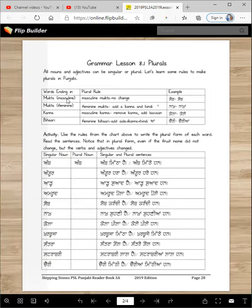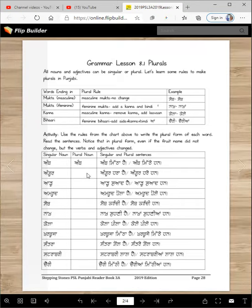Amb ends with a mukta — it's masculine, so it will not change. Amb mitha hai. Amb mithehan. Angur — again, mukta, it's masculine, so it will not change. Angur hara hai. Angur hari han.